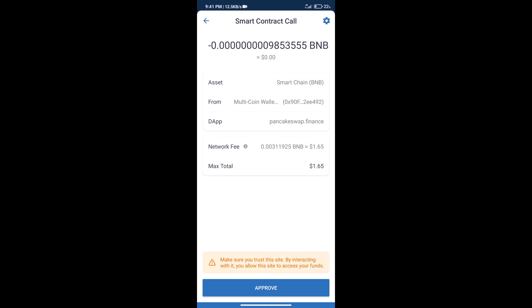So guys, I have only shared the technical process, not financial advice. Invest in cryptocurrency at your own risk and please check everything before investing. Thanks for watching.